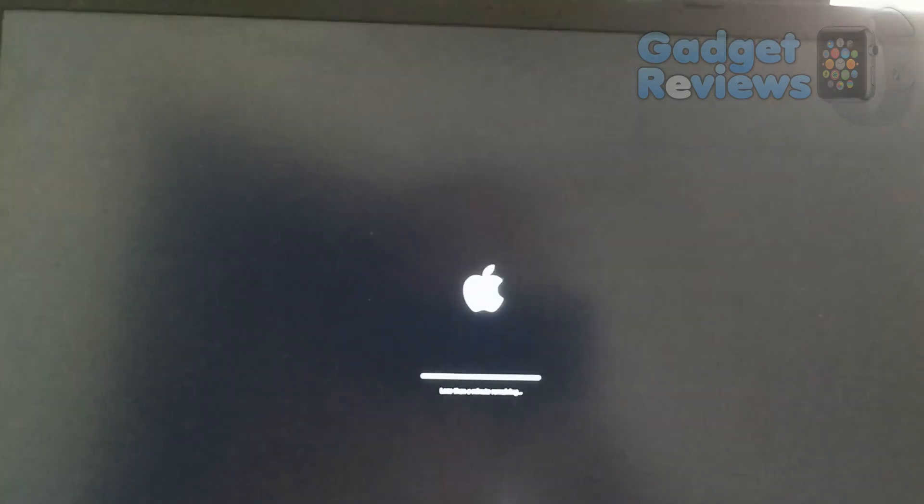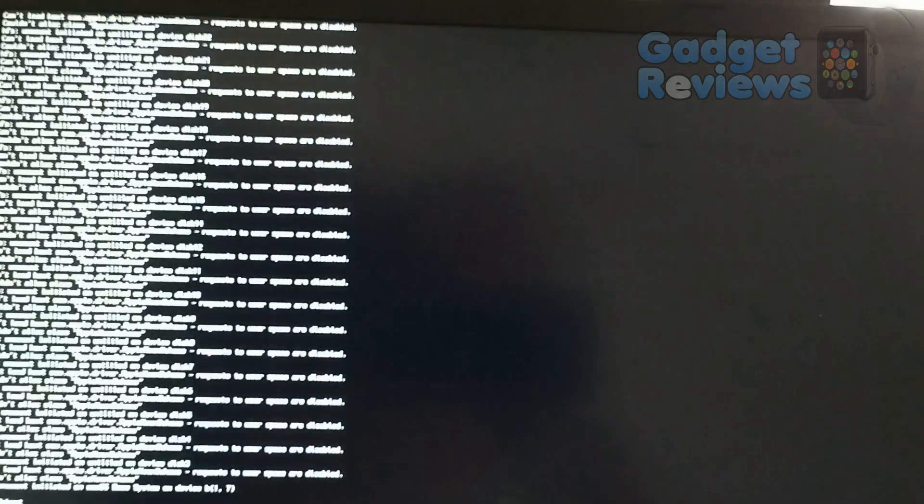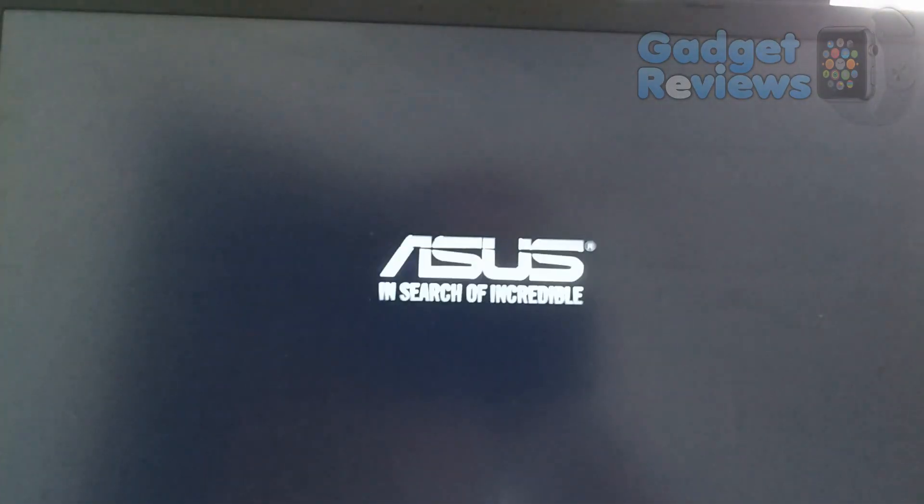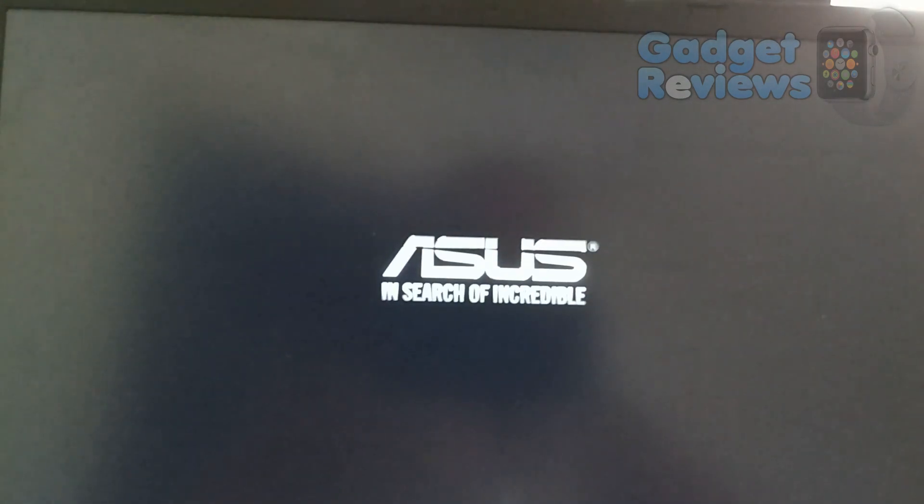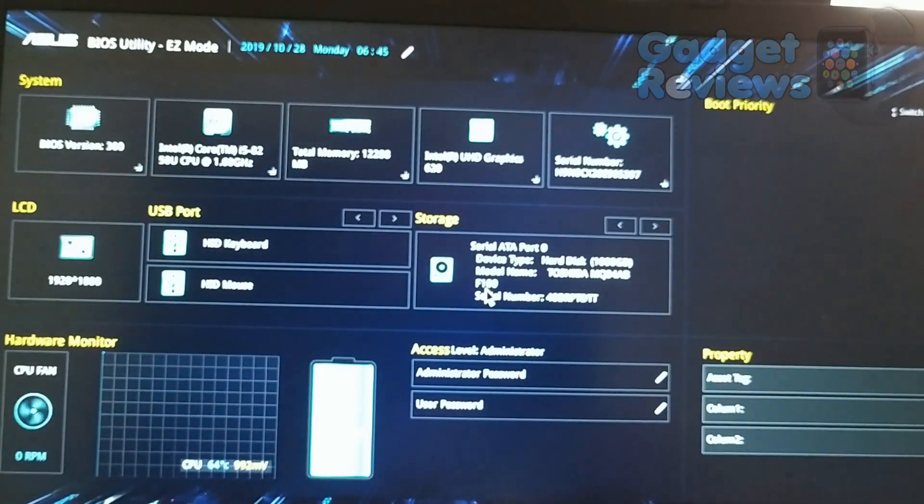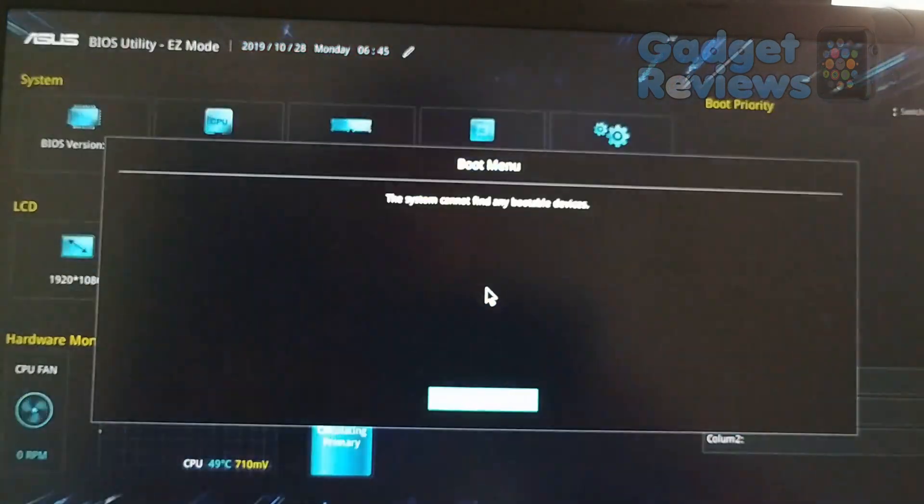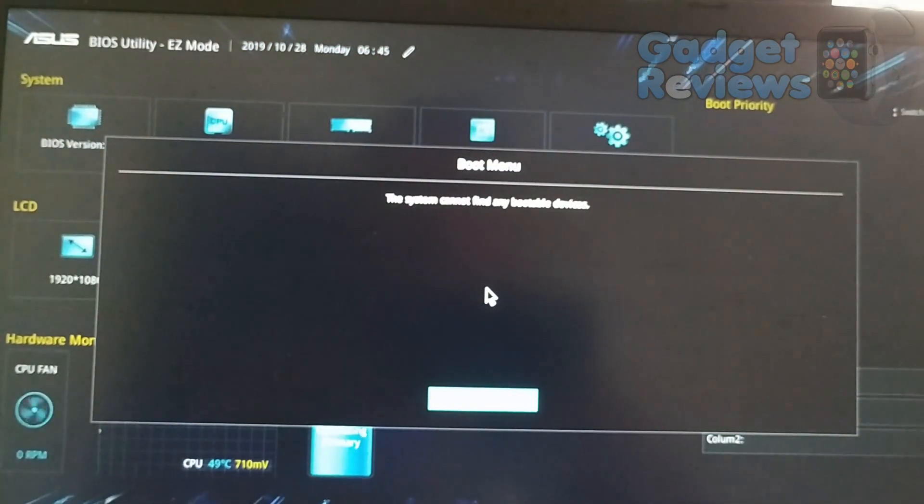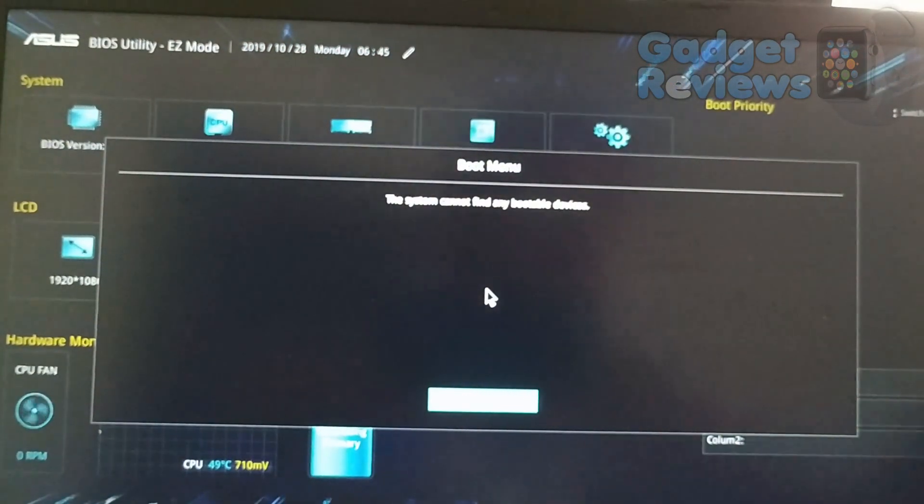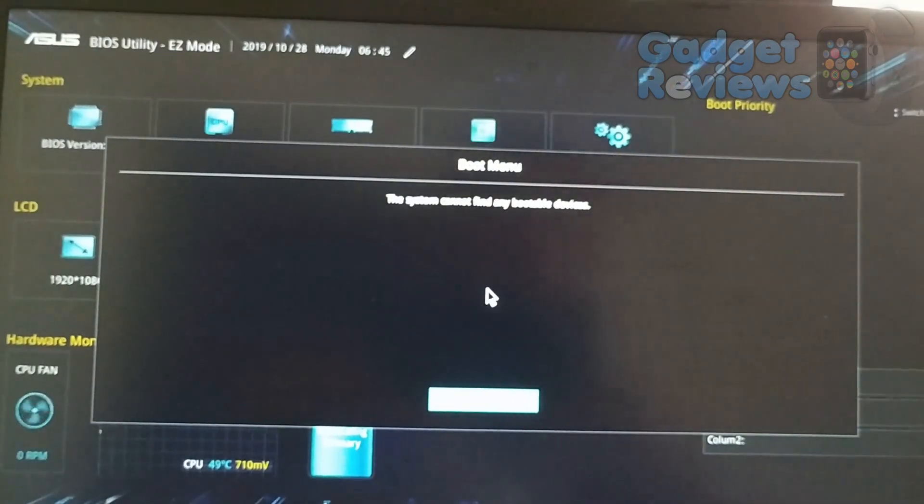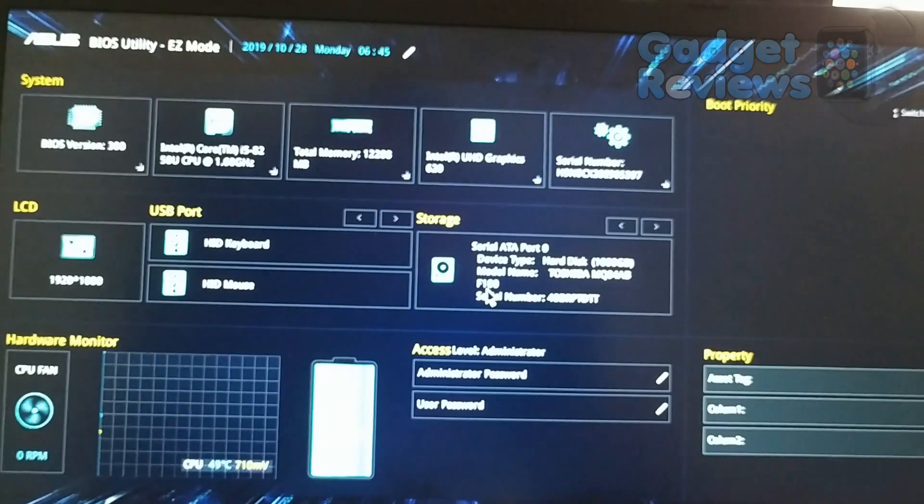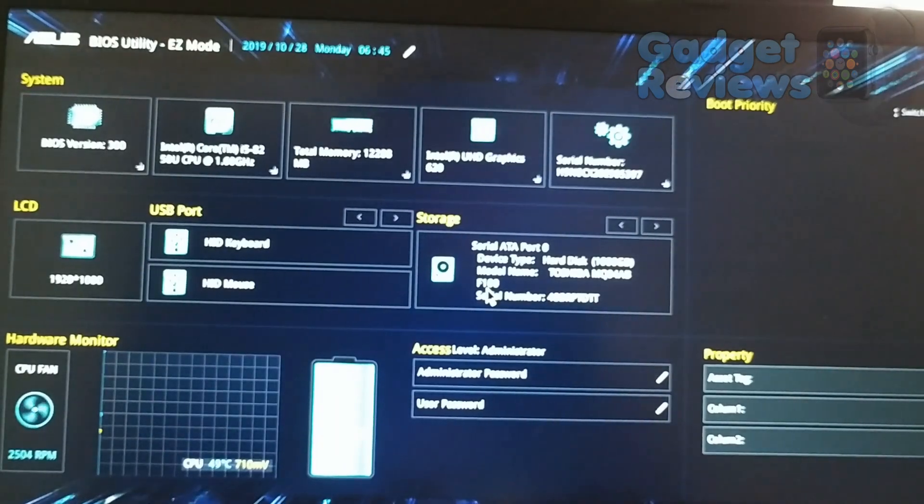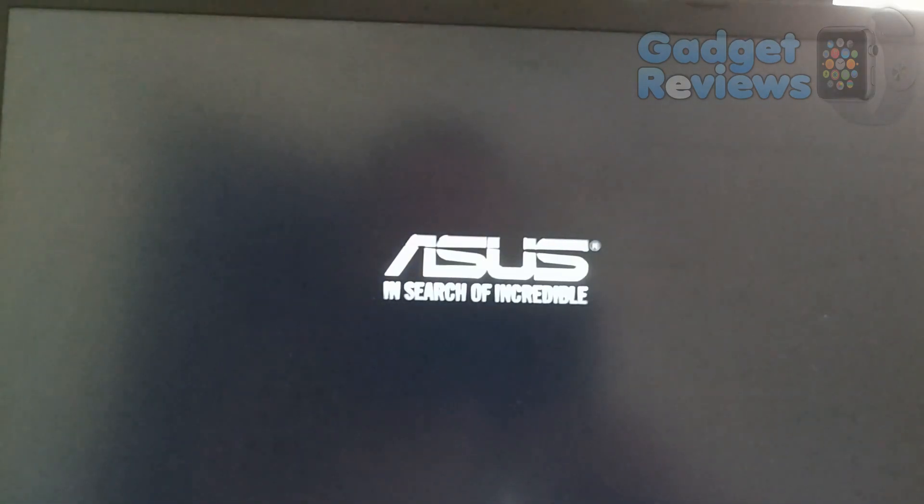When installation has finished and rebooted system, I unplugged USB installation disk. And you can see, system will not boot because EFI disk is empty. We need to copy EFI partition of installation USB disk to target disk's EFI partition. I plugged USB disk again. Now it boots into clover boot menu.